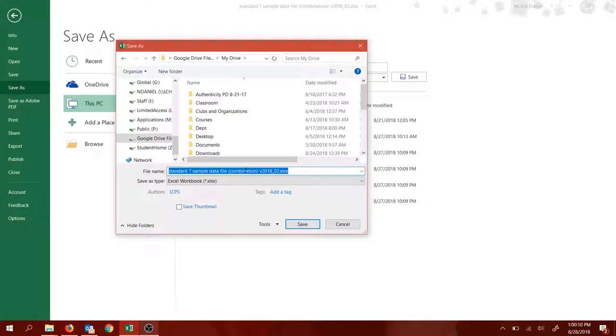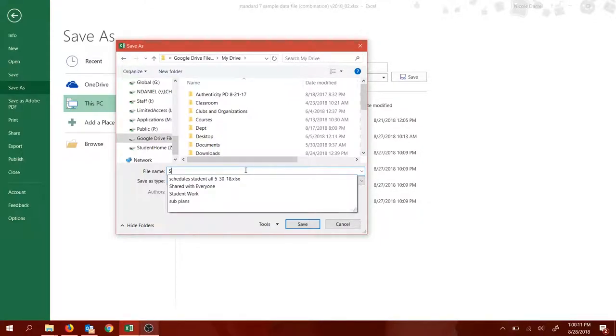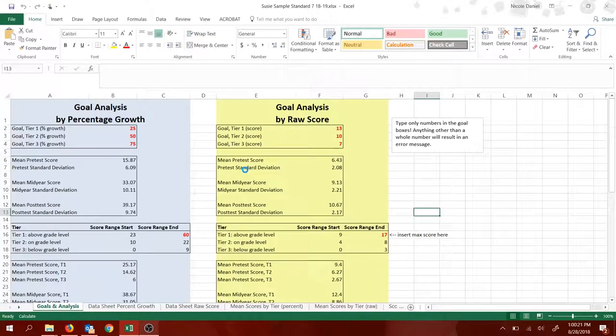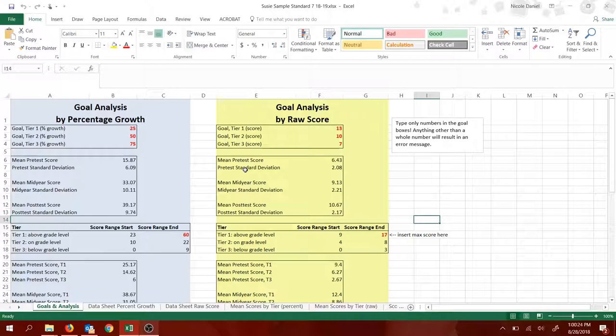Maybe you could call it Remain, Standard 7, and the school year. Now that it's saved, you won't lose the file again, and you don't risk overwriting the template file that you've downloaded.